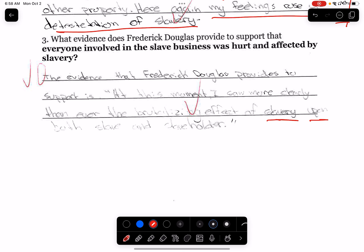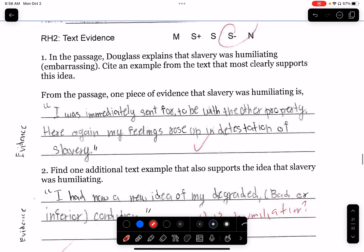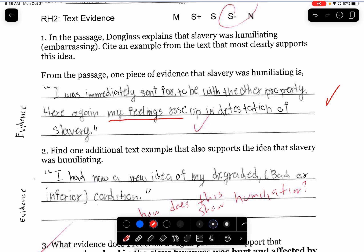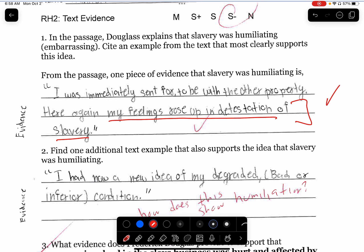'Slavery upon both slave and slave holder' — I hope you guys are understanding what I mean by this. Again, 'my feelings rose up in detestation' — that is not relevant at all. Because it shows that Douglass hated slavery. That doesn't mean that it was humiliating.